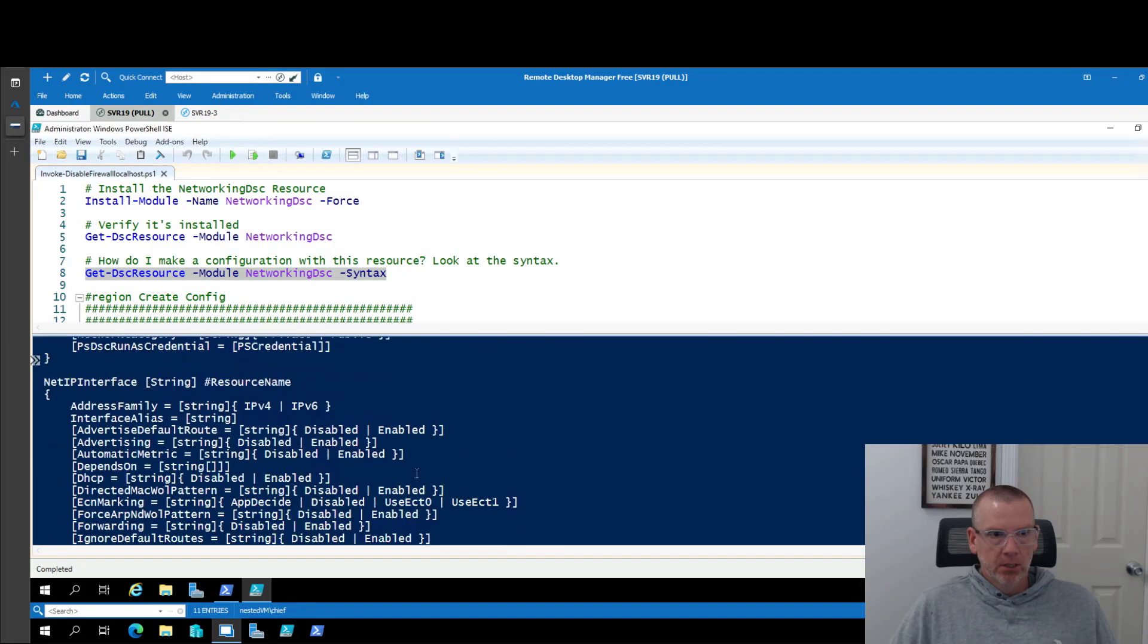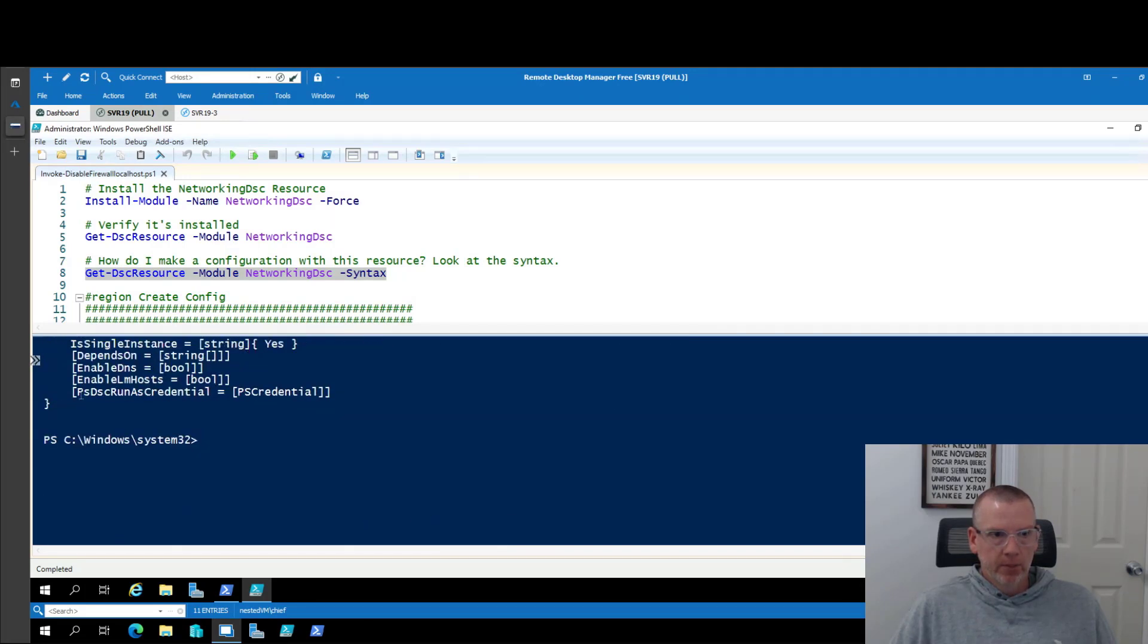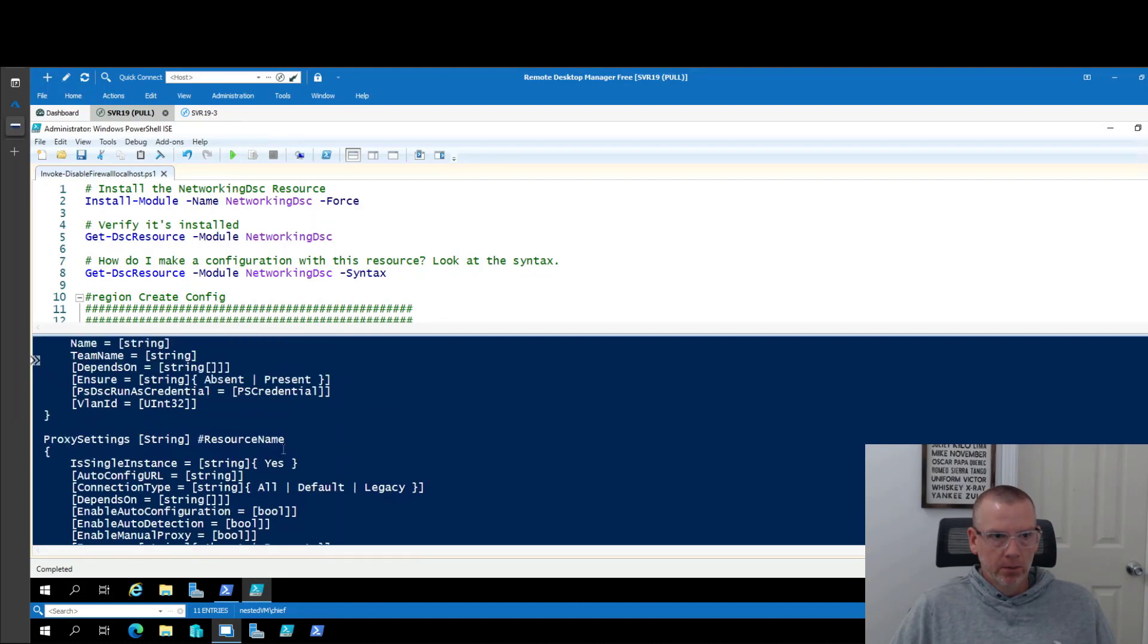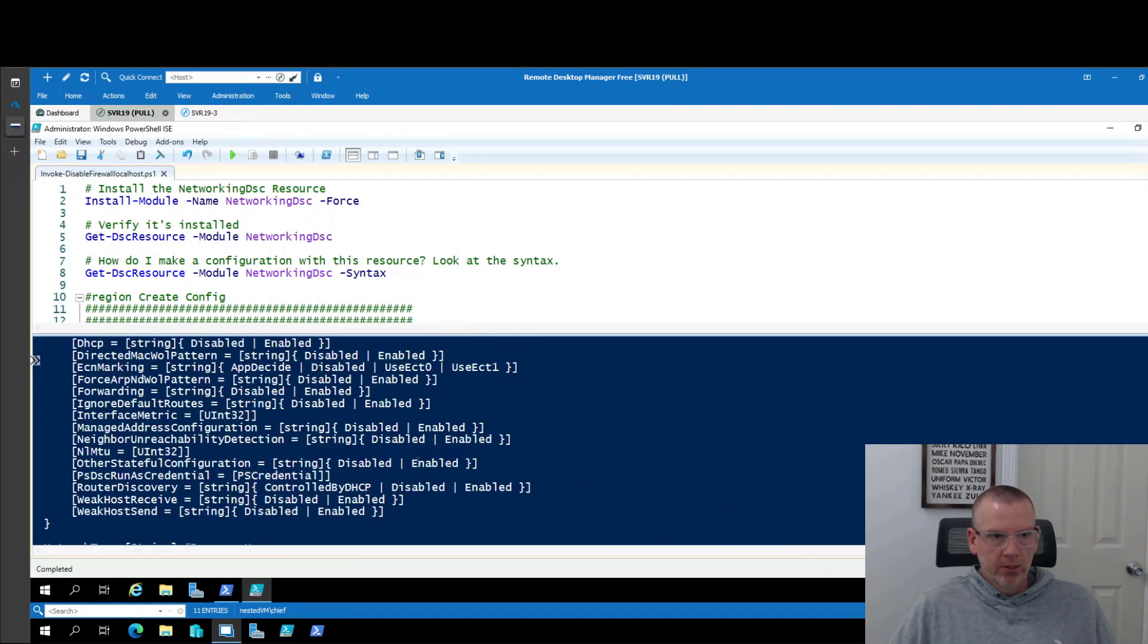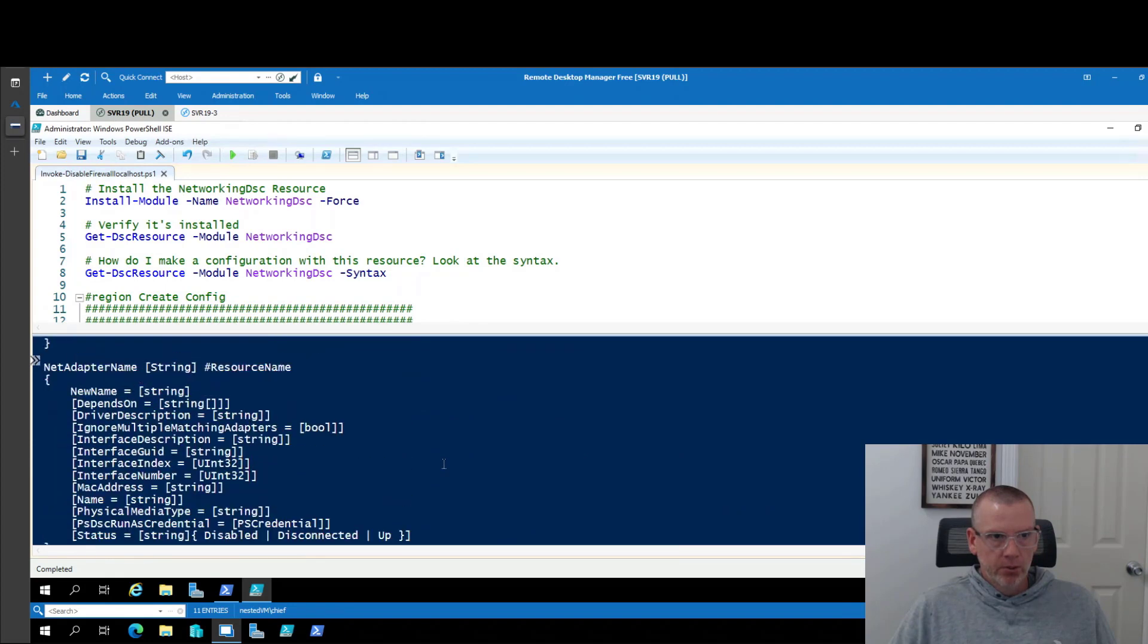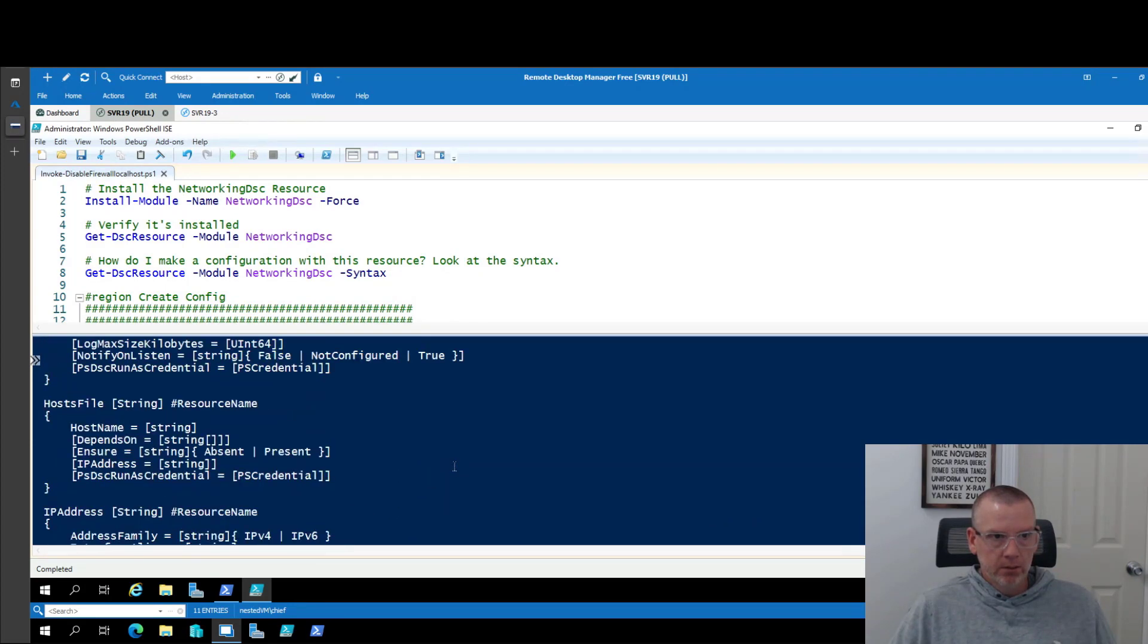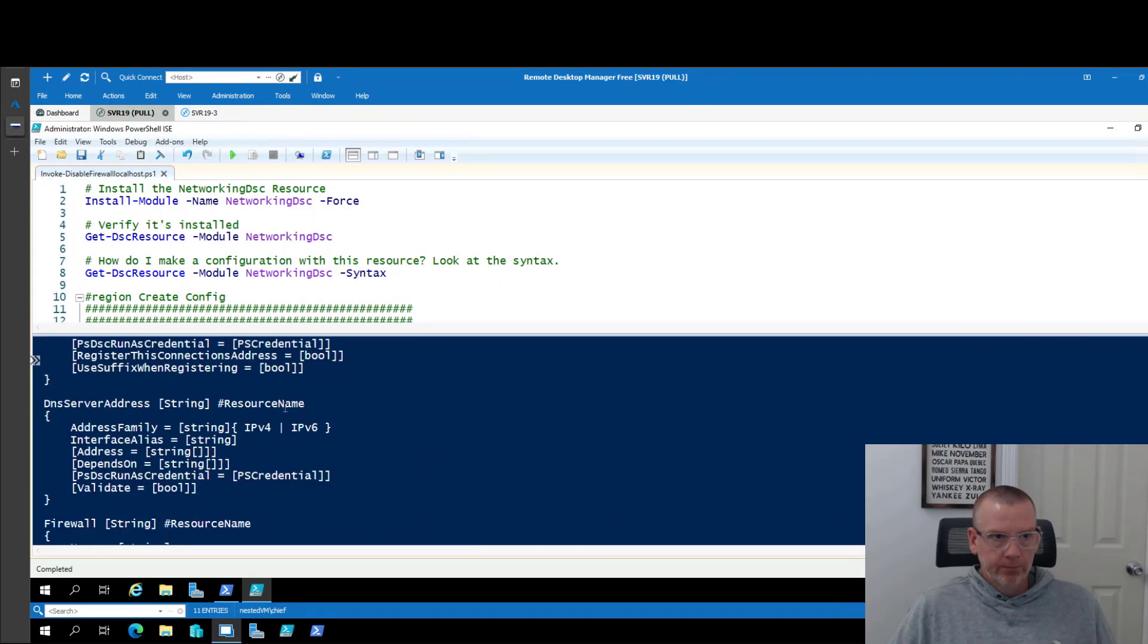But if you're like me, that really doesn't mean a lot unless you can kind of look from the name of the resource and get an idea what it's doing. So what you can do is scroll through here, find one that you think maybe does what you're trying to do. And there are a lot for Networking DSC. There's Firewall Profile and there's Firewall. So I'm guessing that's probably one of the ones that I want.